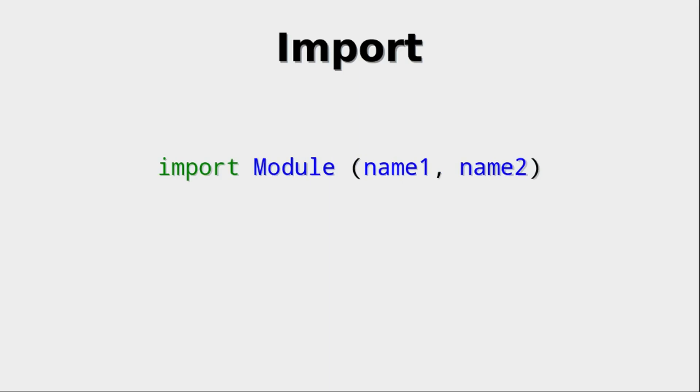Now it is also possible to have this import list. In this case we are only importing the names name one and name two, because think about it, what we are importing is not really functionality or functions. This is not done at runtime. This is done at compile time. So what we are importing is names into the scope of the module we are talking about where we do the import.